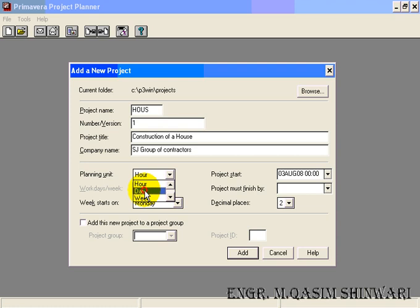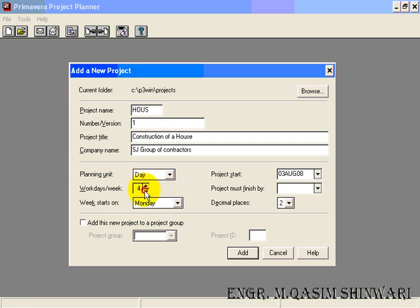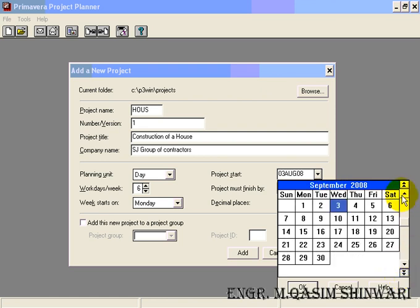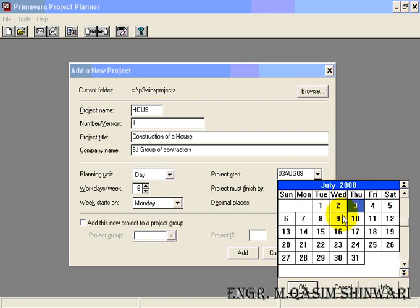Work days per week are six and the week starts on Monday. The project start date — a calendar opens. Remember that the two double arrows are used to change the year, while the two single arrows are used to change the month. Let me choose the 1st of July 2008 and click OK.